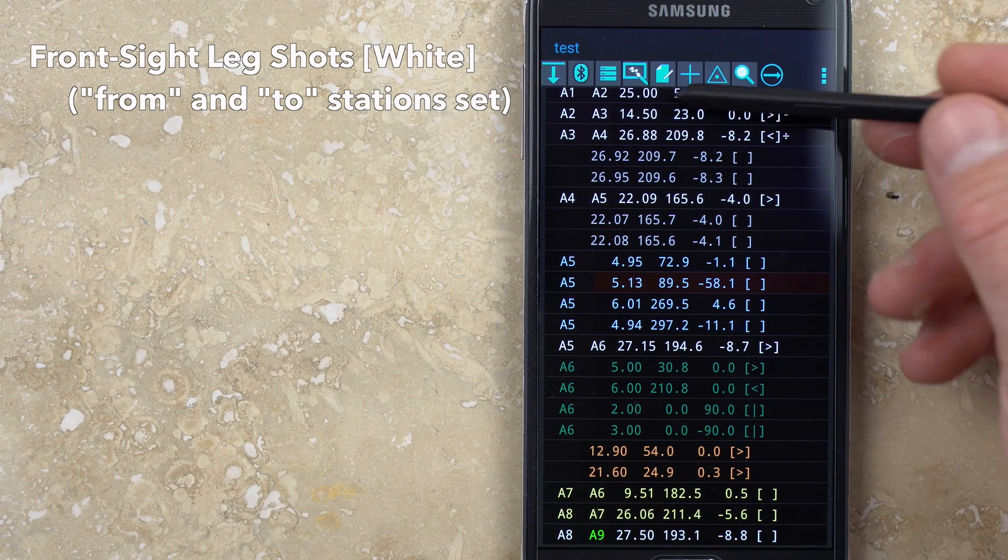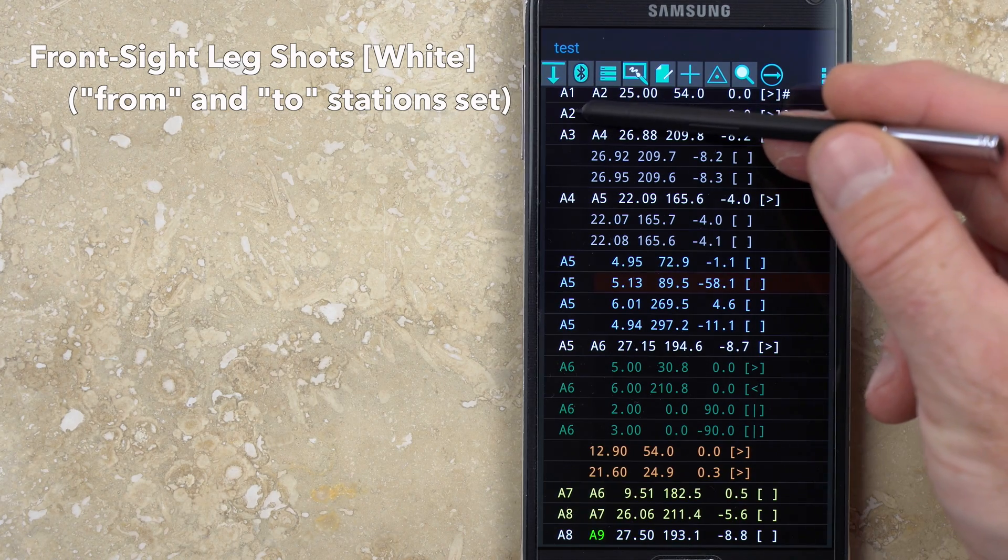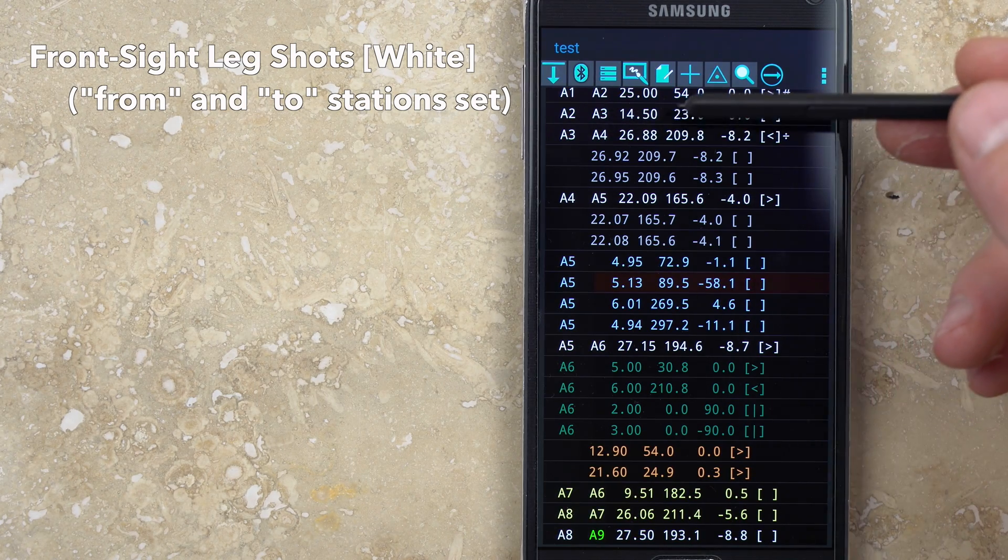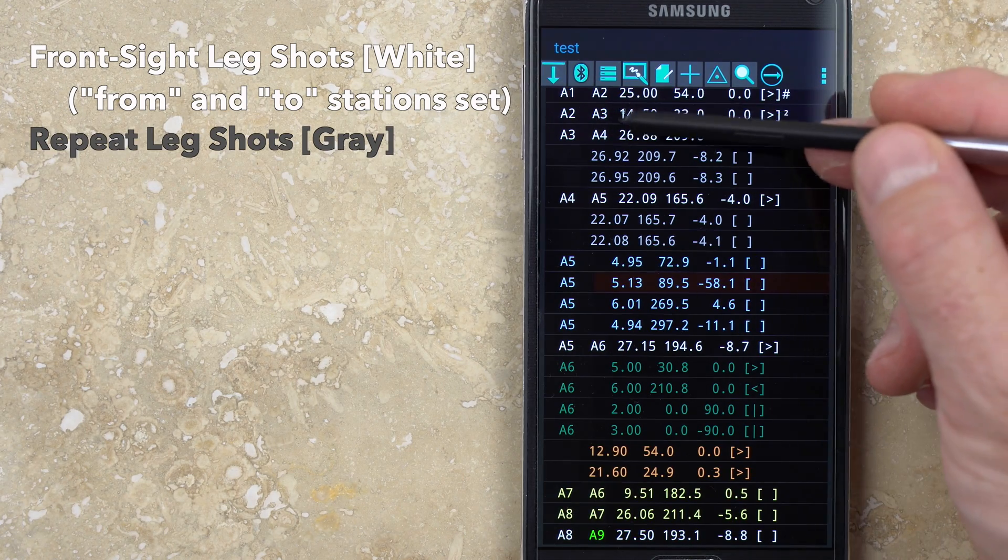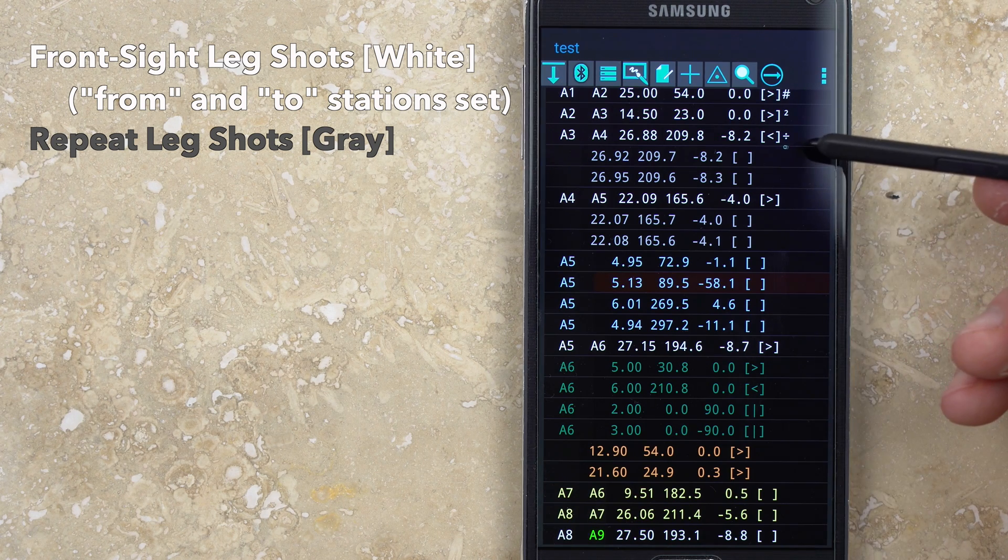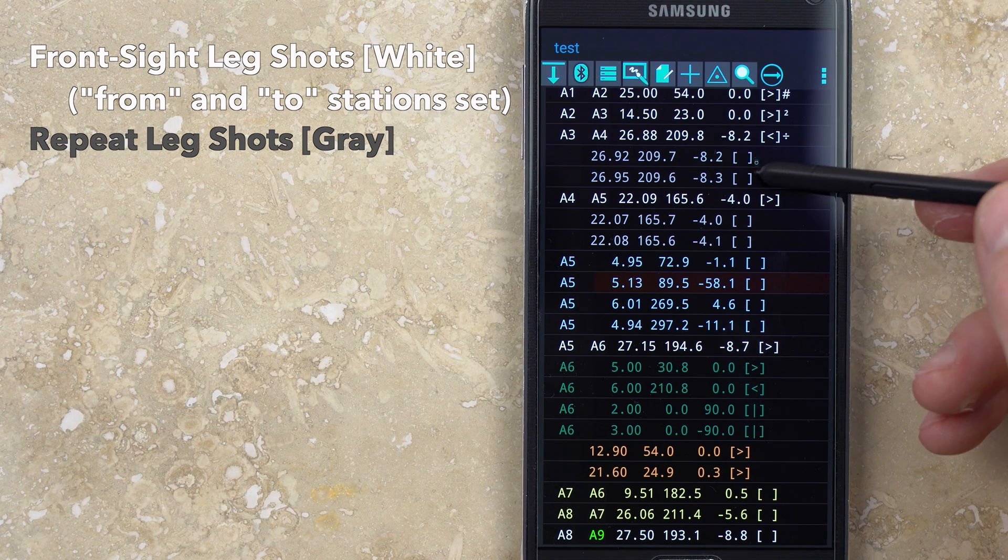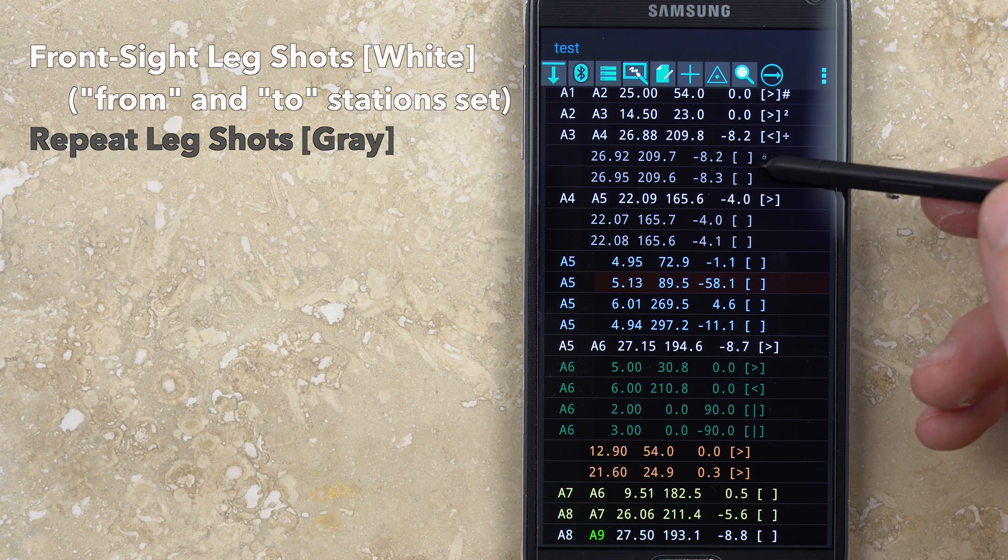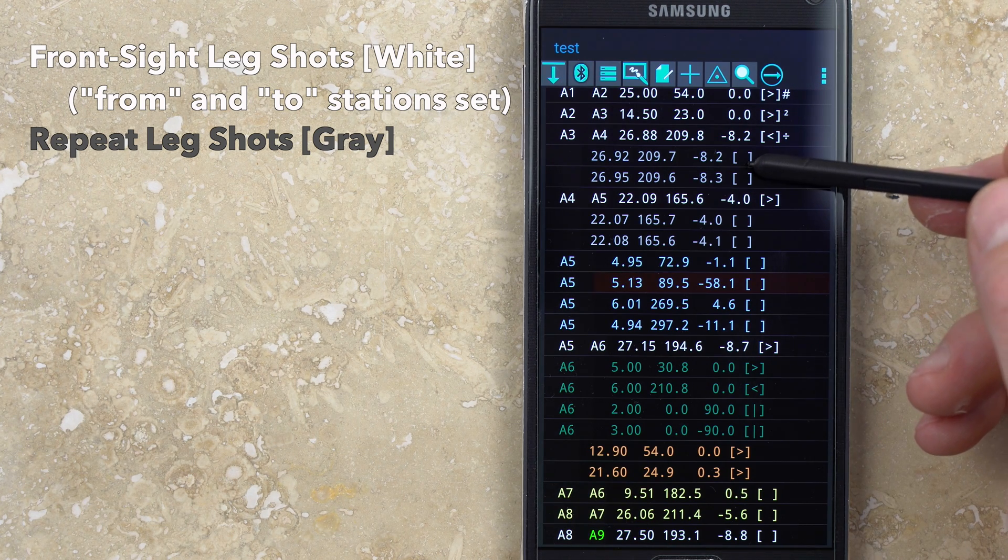Leg shots contain both a from and to station, and the text color is white. If you take multiple leg shots, such as with the DistoX triple shot check, those repeat measurements will be shown in gray.